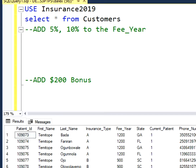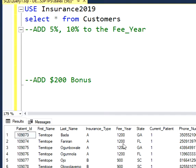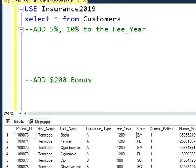Hello guys, welcome back to my channel. This is Dimitri. Today I'm going to show you how to modify data that you already have on your tables on SQL, especially data with mathematical functions.